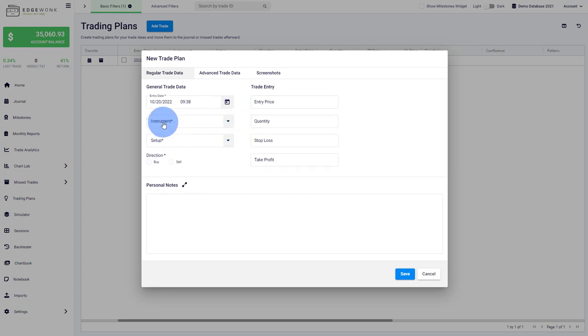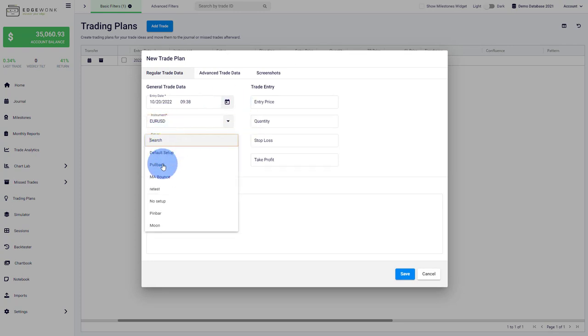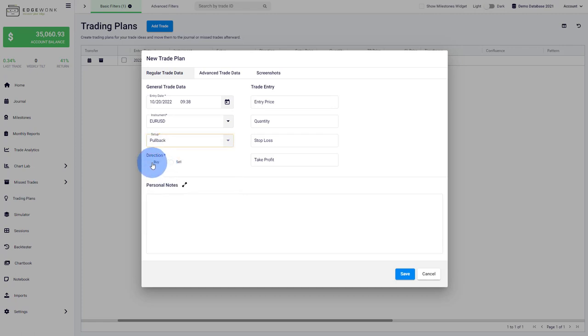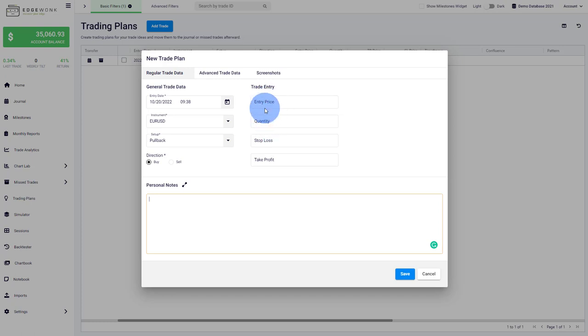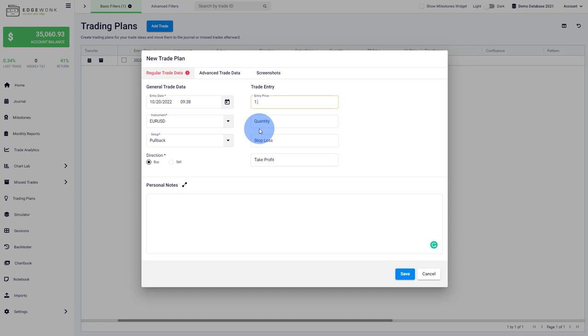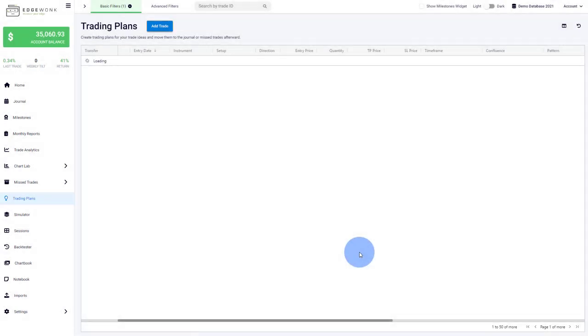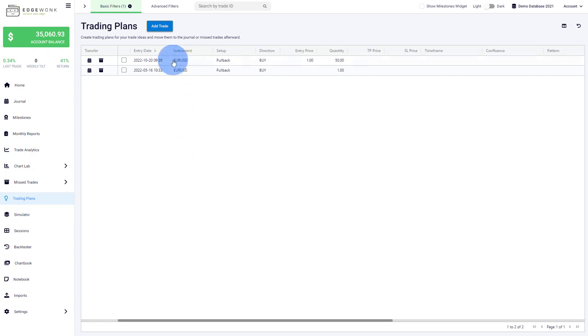Whatever pops up on your radar that you think you could trade, you could type it in here: the instrument, the setup or strategy, whether it's a buy or sell trade, and theoretical entry prices. Then you can save the trade. This helps you improve your process on the next level because it brings more awareness.